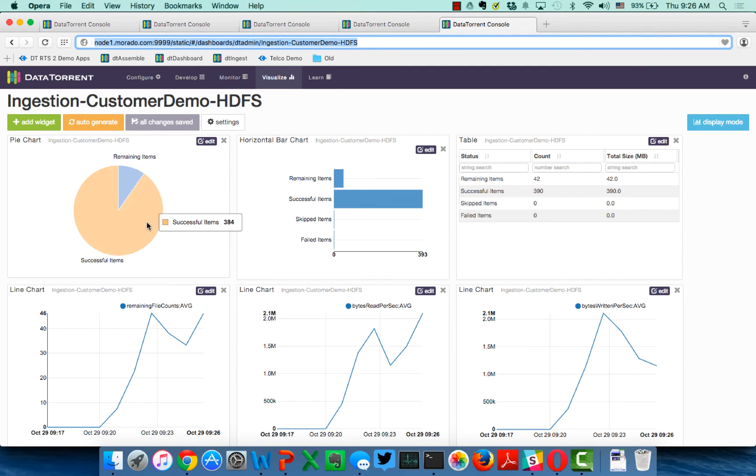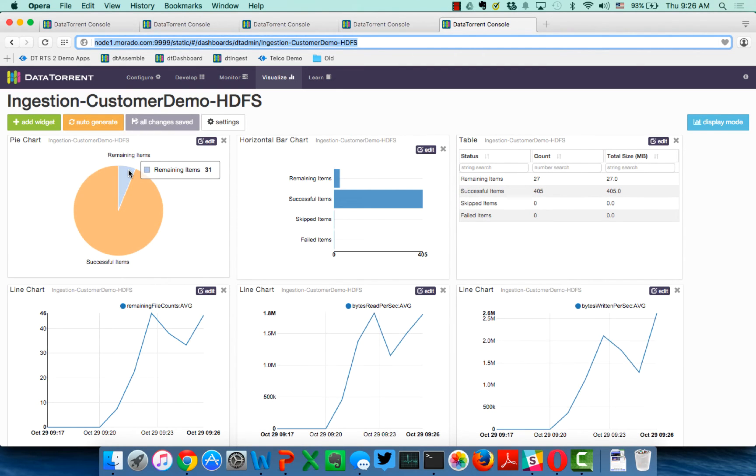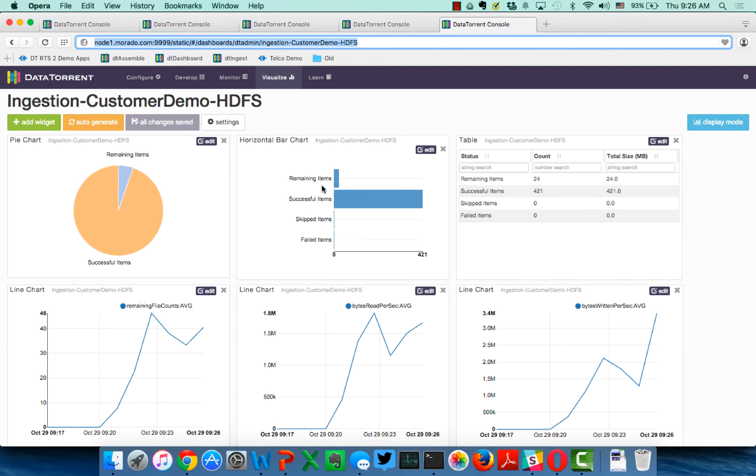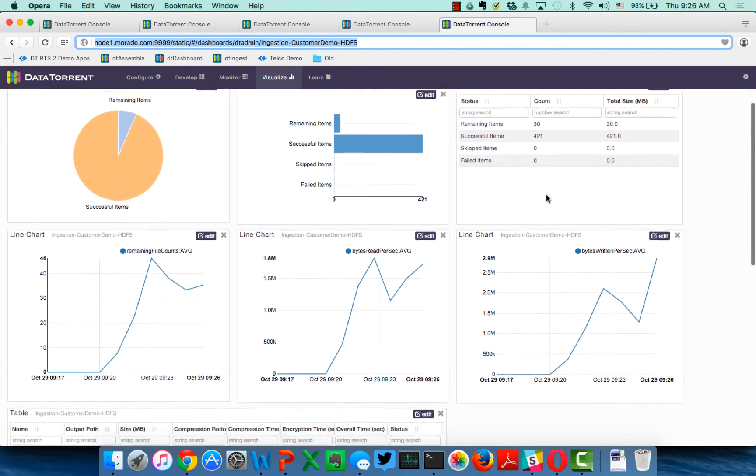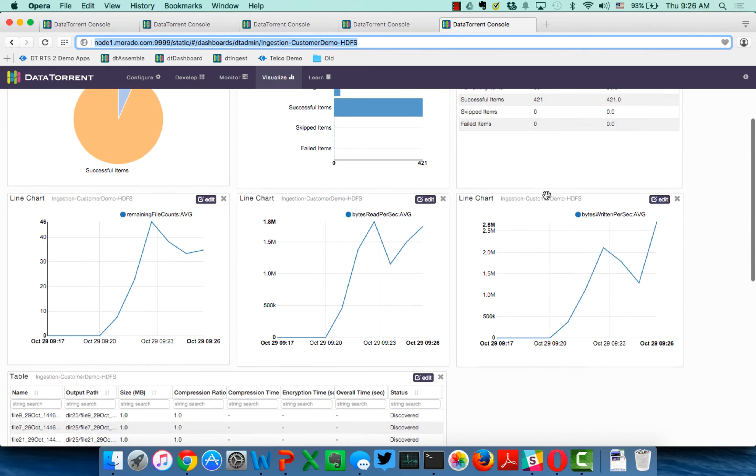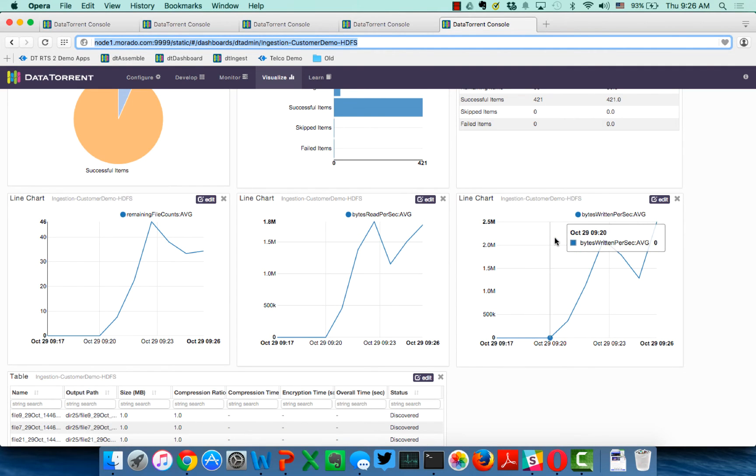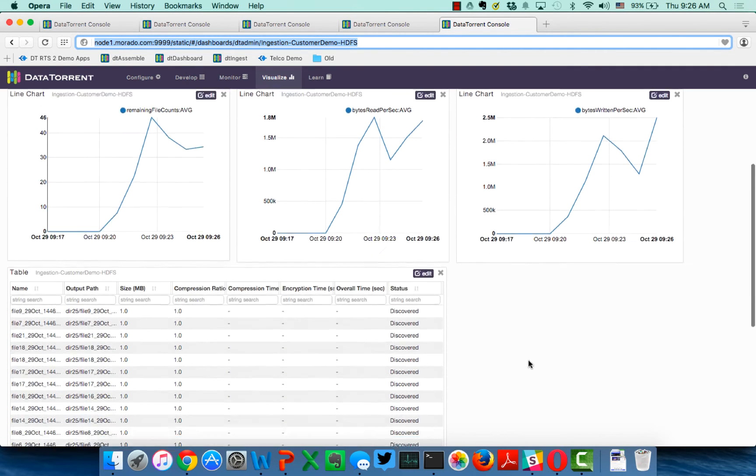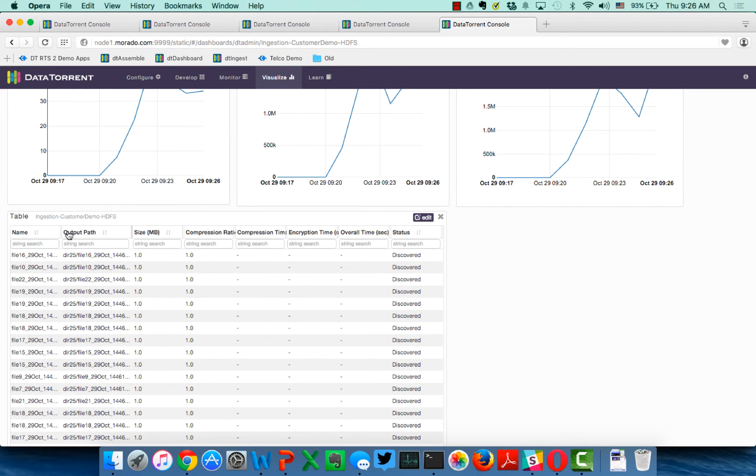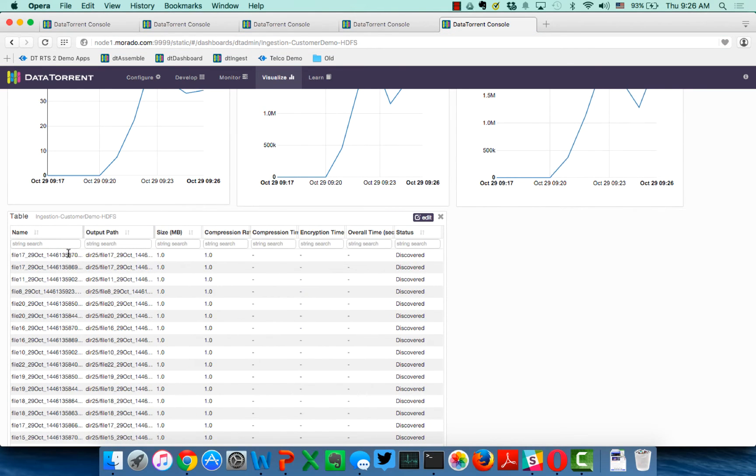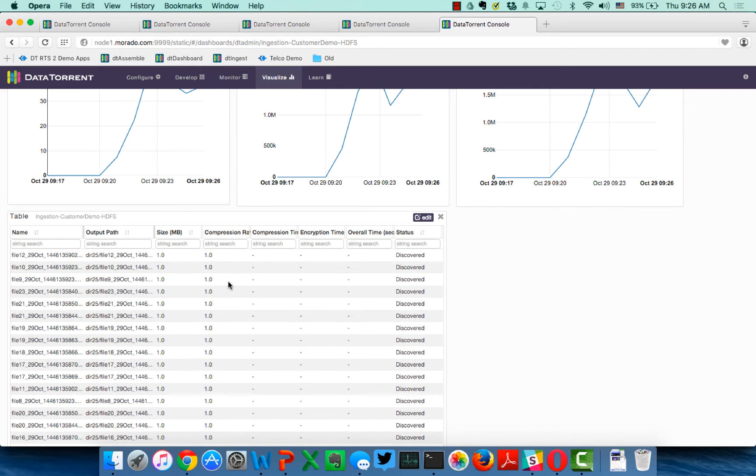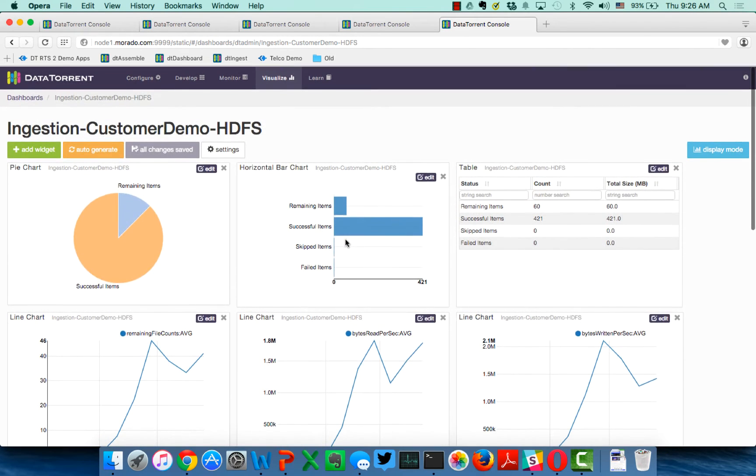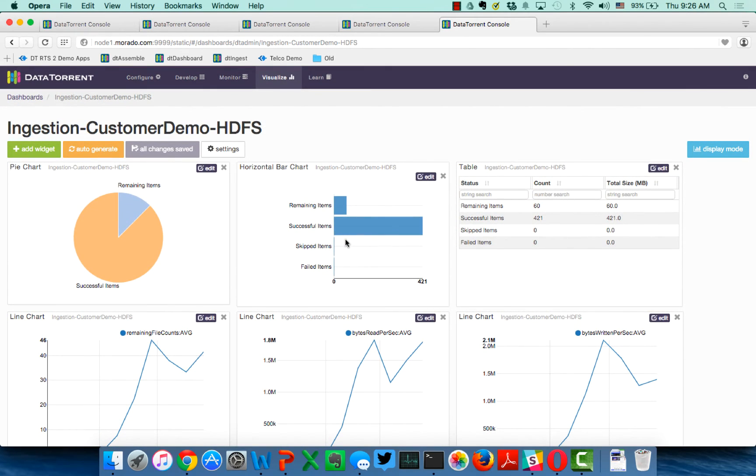This is a core component of DataTorrent RTS Enterprise, where these dashboards are created using pre-built widgets that you can visualize and customize yourself and create many more dashboards. And you can see here, so far we've ingested 384 files, and there's about 31 remaining. And we have the flexibility to show the files in different formats. So here's a pie chart, here's a bar chart, in fact here's a table. Additionally, we can look at the same data based on file counts, and then looking at bytes that are both read and written.